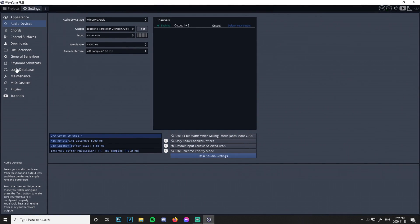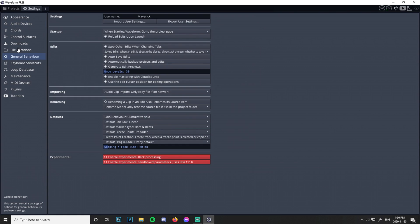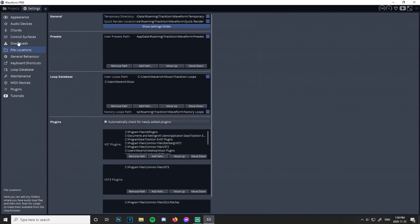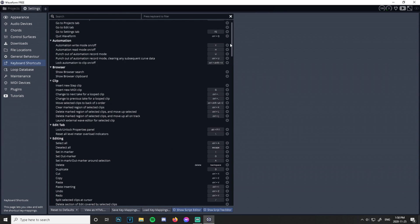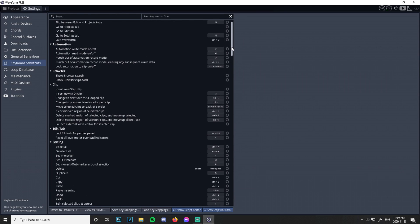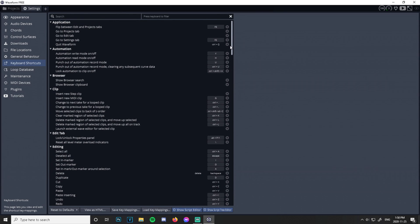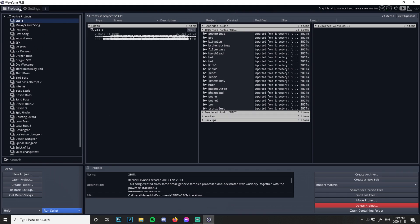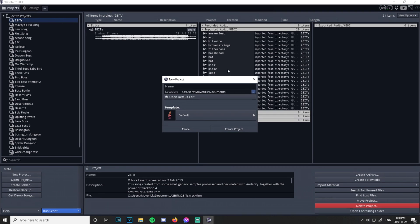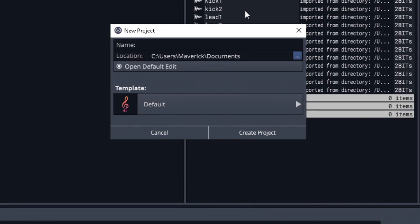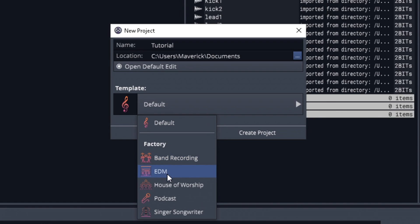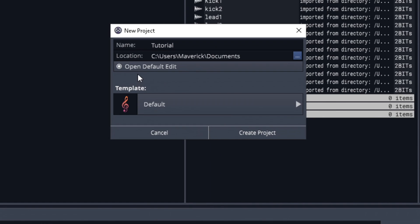Now we got all that out of the way — we don't really need to do any of this. File location and all that. There are keyboard shortcuts, but I don't use most of them; there are like four that I use. We're just going to make a project. New project — just call it Tutorial. There are templates you can use; I just use Default, and Create Project.